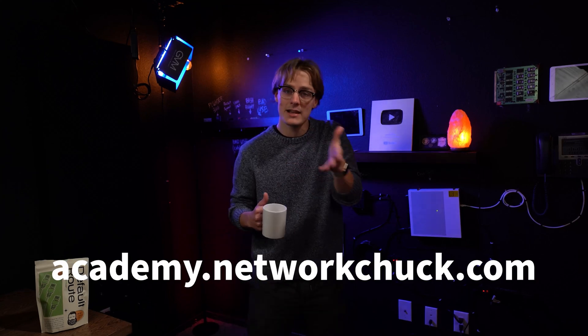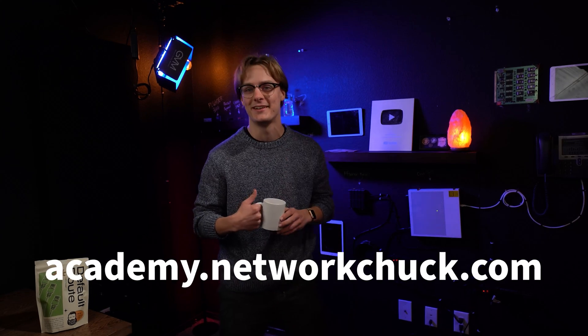Oh, you're still here. If you want to see more great IT courses, just like this one, go to academy.networkchuck.com link in the description.